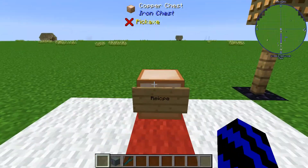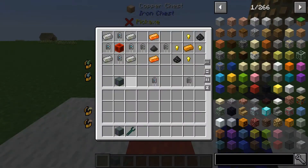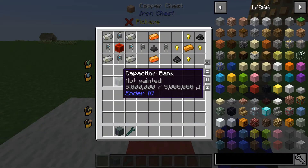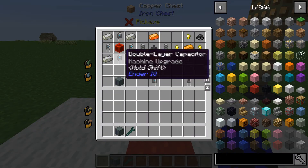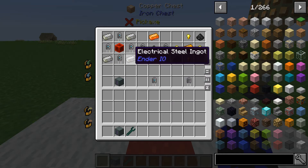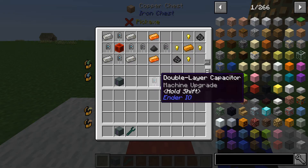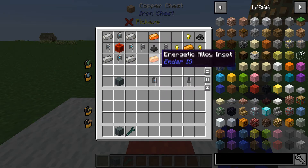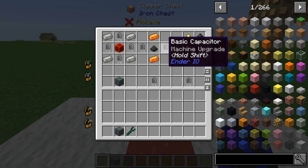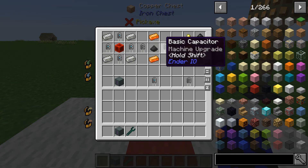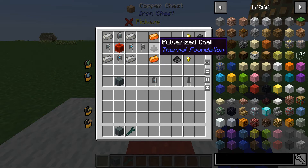First, let's look at how to get hold of it. To craft the capacitor bank you're going to need four double layer capacitors, four electrical steel ingots, and a block of redstone. To get hold of the double layer capacitors you're going to need two energetic alloy ingots, two basic capacitors, and a piece of pulverized coal.